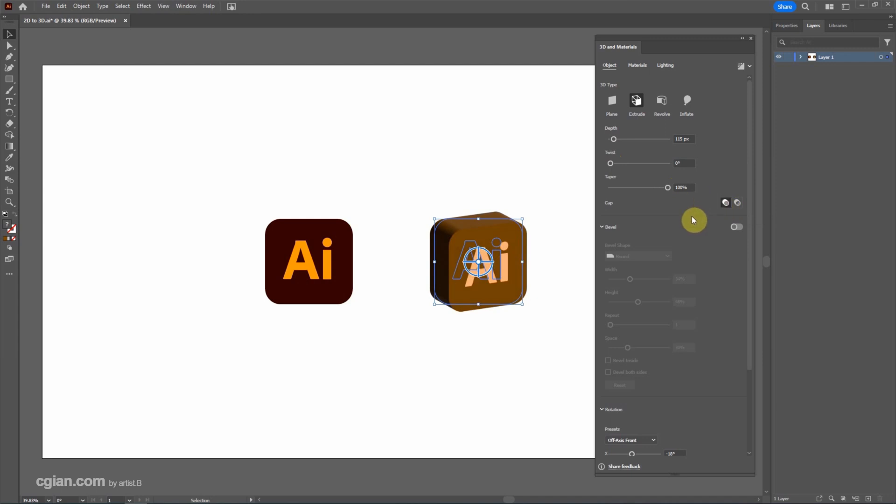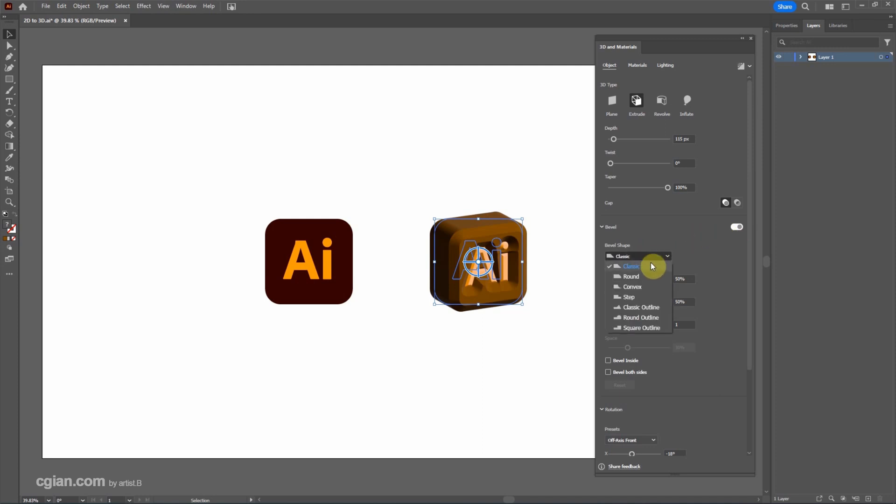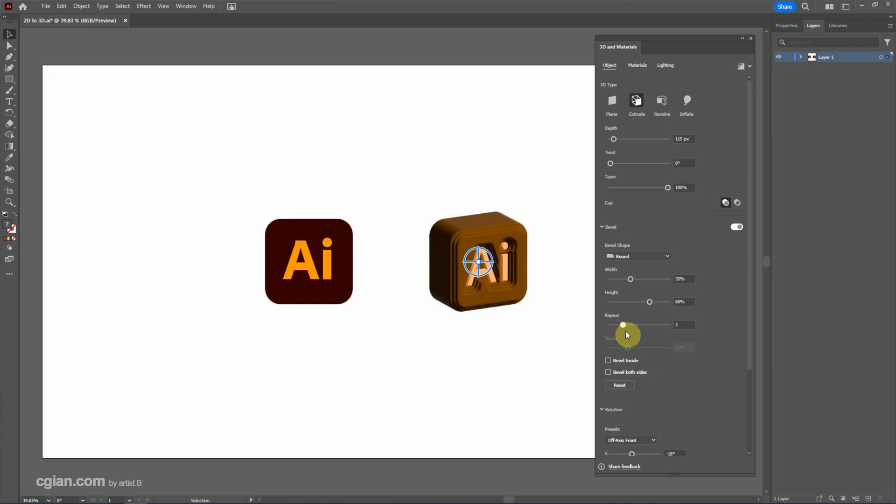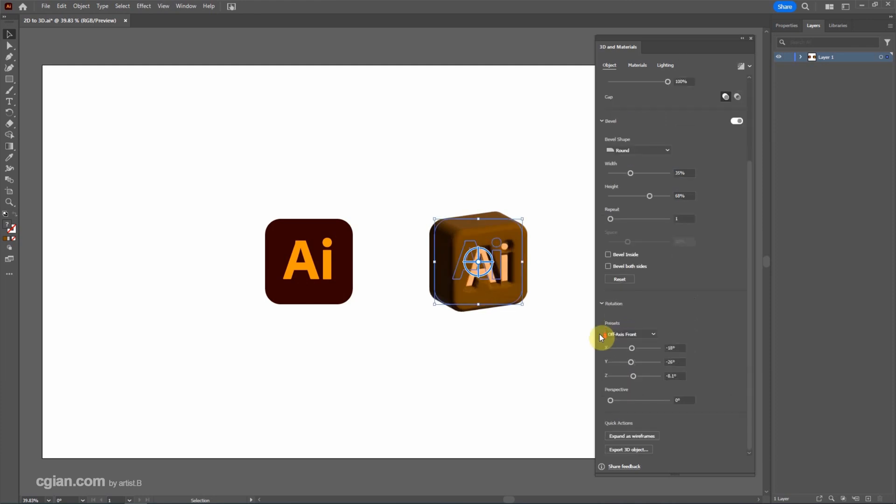We have the option to add the bevel. This is the classic bevel with a sharp edge and we can have a round edge here and change the width, the height of the bevel and we can add more bevel here and then we have the option to rotate the 3D angle.